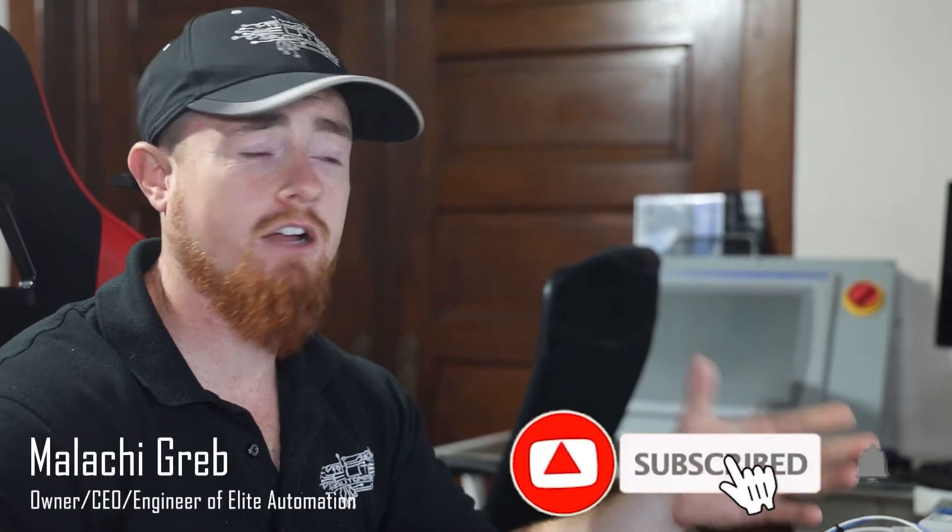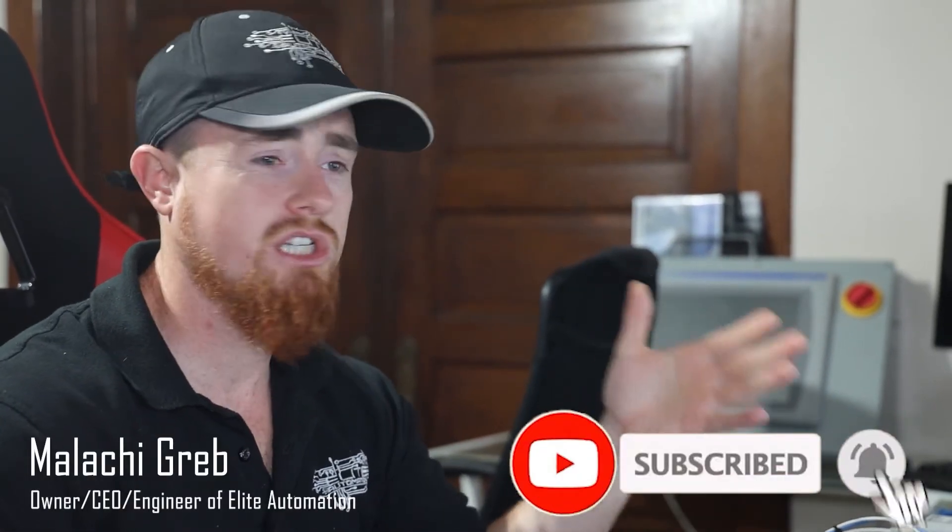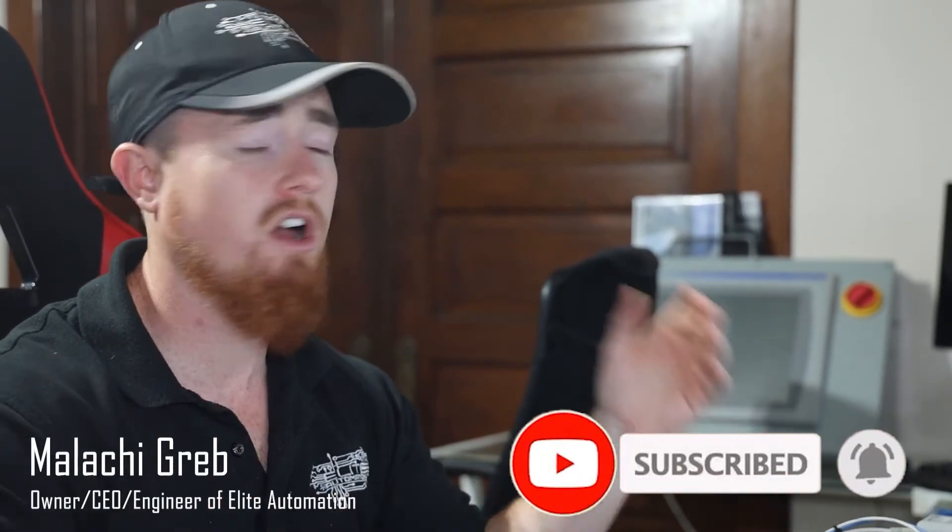Hi, welcome back to the Elite Automation YouTube channel. I'm Malachi Greb, owner, CEO, engineer of Elite Automation, whatever I am for the day.